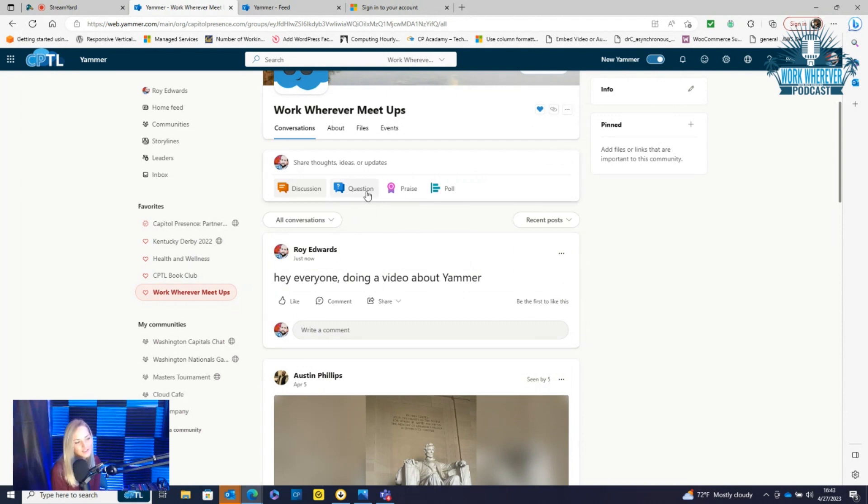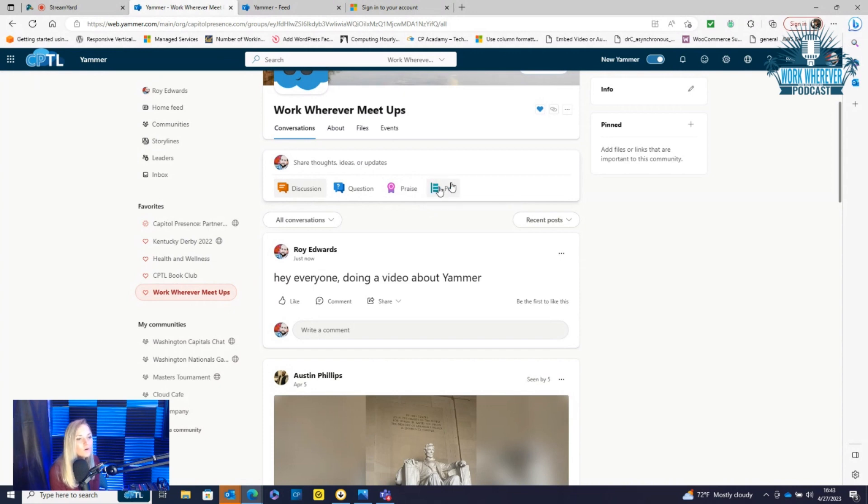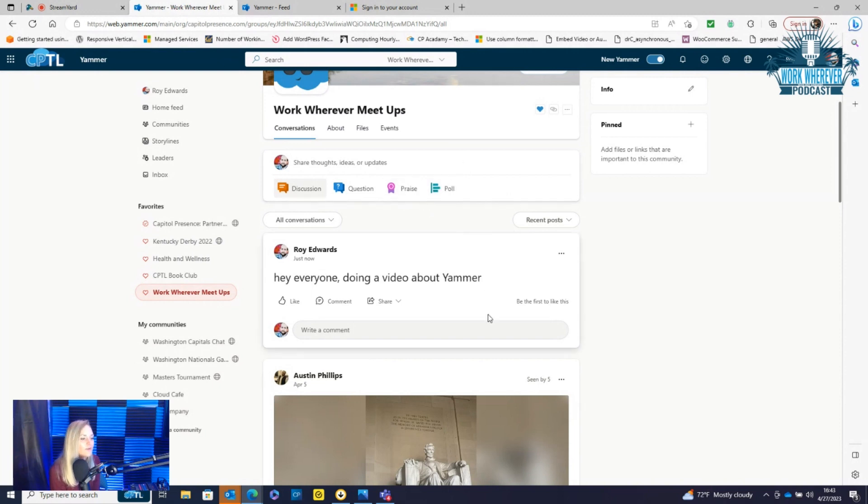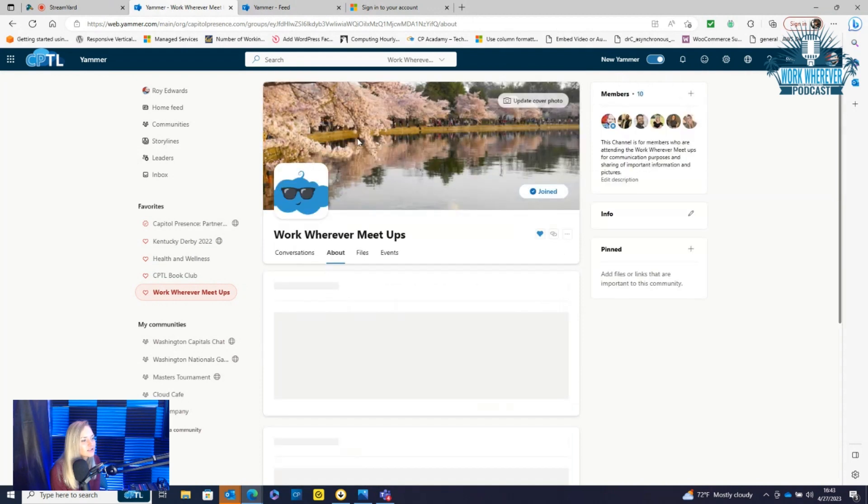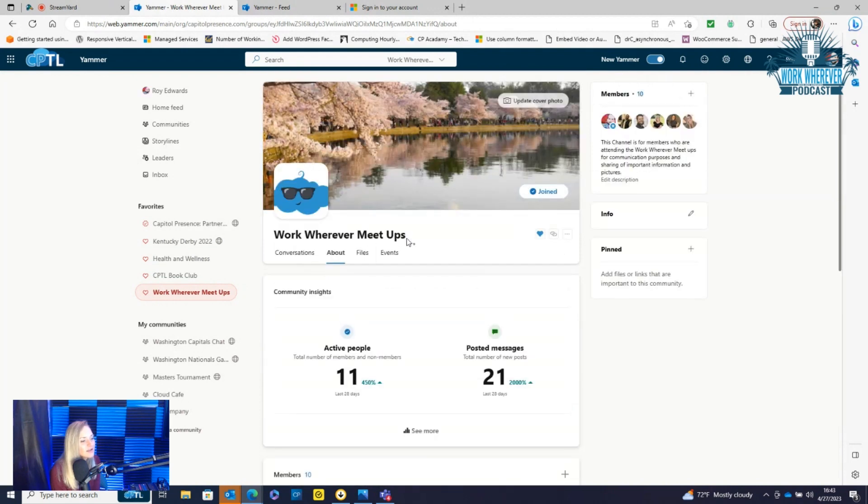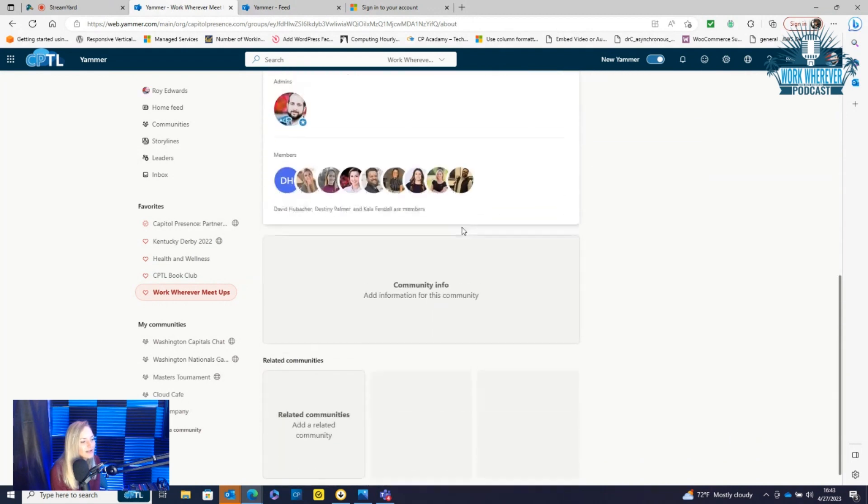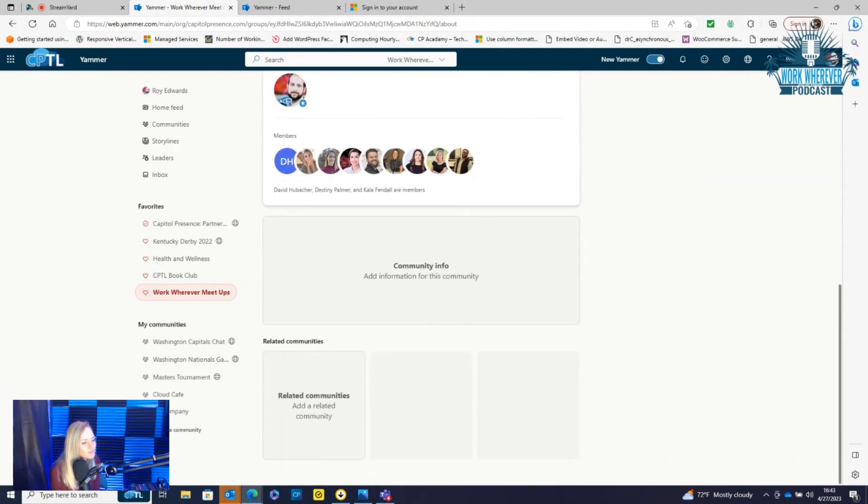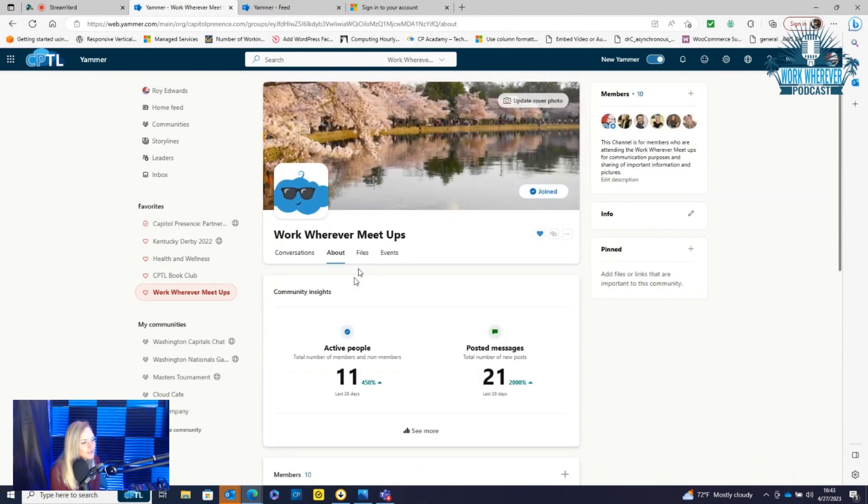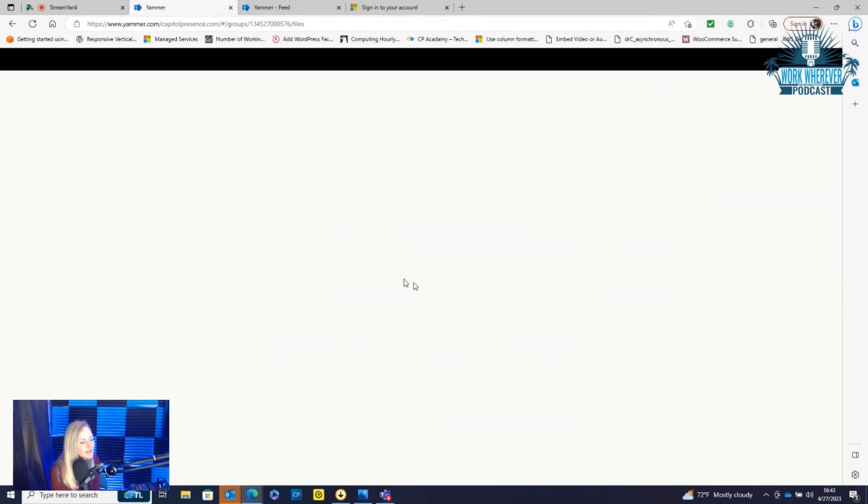And you can add questions to each group, you can do praise for team members, you can do polls. Say we wanted to pick where to go to eat, I could put that in a poll, and people within this meetup group can vote on that. So it's just a great interactive way to be involved in your community within your organization.